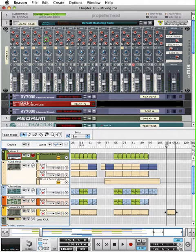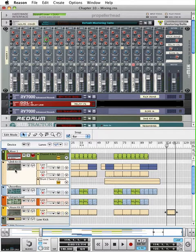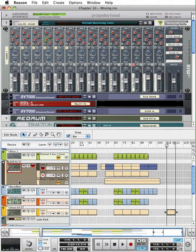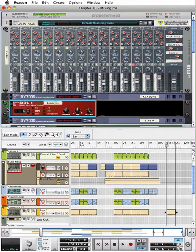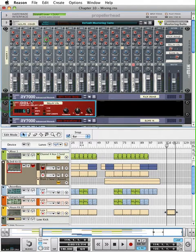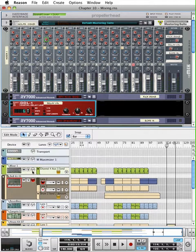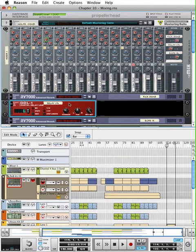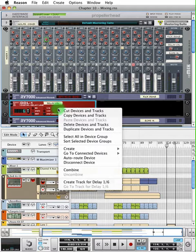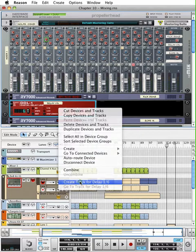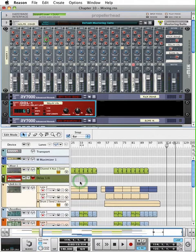Now you need to create, the first thing with automation, whatever you're automating, you need to make sure you have a track for, so it knows where to record that information. For instance, if I wanted to automate a parameter on this digital delay, then I would need to create a track for it. There is no track at the moment. One way is going up under your edit menu or you can just right click on something and you'll see create track for delay one sixth.